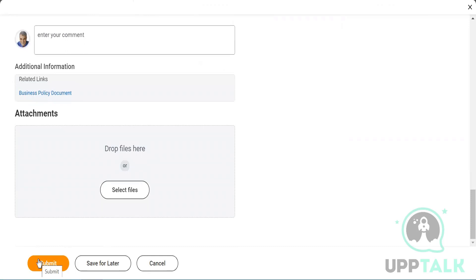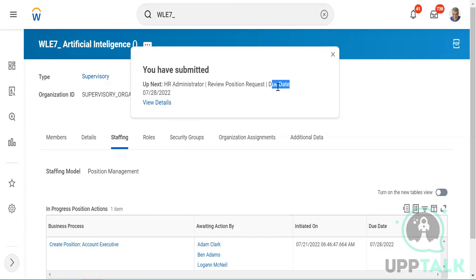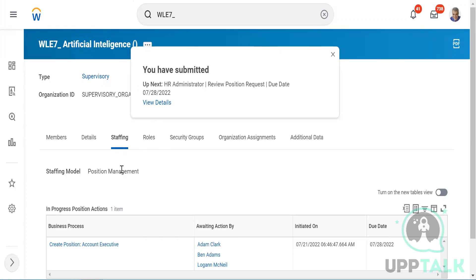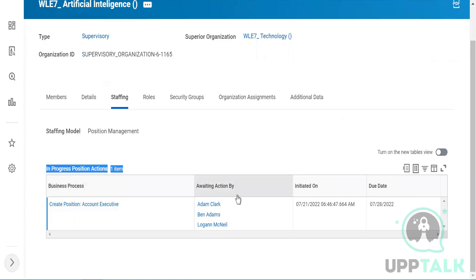Once I scroll down and submit, it will take me into a business process. The system says 'You have submitted' and shows 'Up next: HR Administrator review position request' with a due date. So this has gone for approval, and the HR administrator has until July 28th to approve. If no such process existed, the position would be created immediately. Under 'In Process Position Actions,' I can see the 'Create Position — Account Executive' task awaiting action.